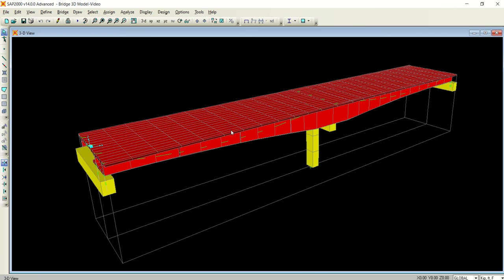Now in this video we will learn how to analyze this bridge under the influence of moving live load or vehicle load.